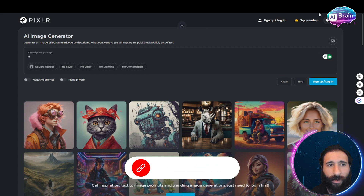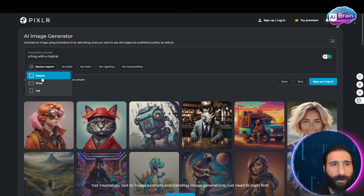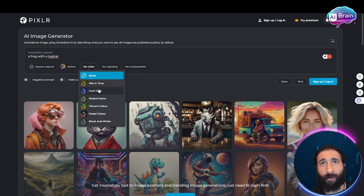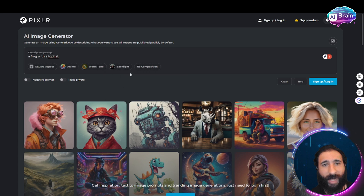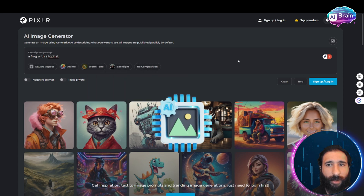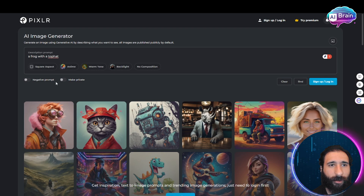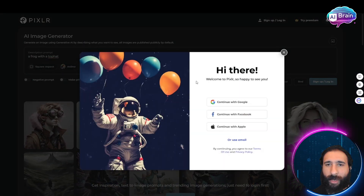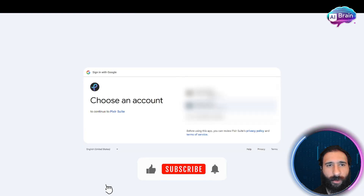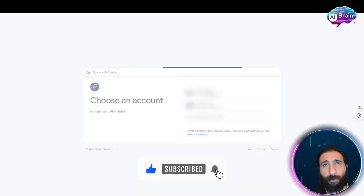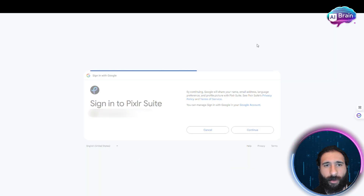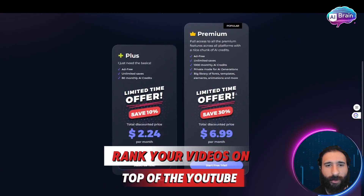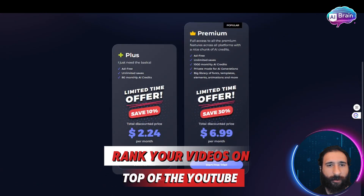Let's keep it simple — a frog with a top hat, square format, anime style, with backlight. I'm generating an image right here. To save it as private, we need to log in first, so I'll do that with Google. You can also create your own account with a password.